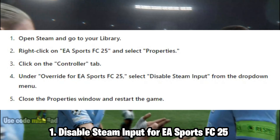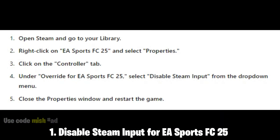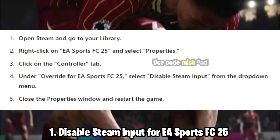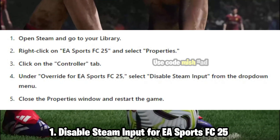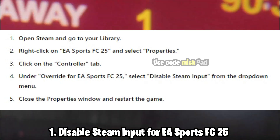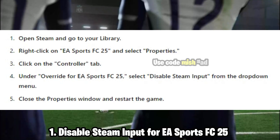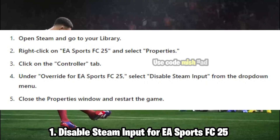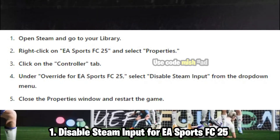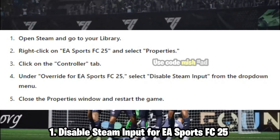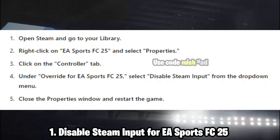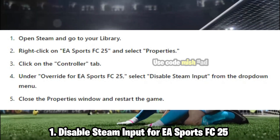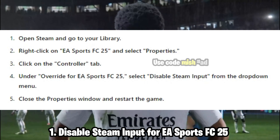Open Steam and go to your library. Right-click on EA Sports FC 25 and select Properties. Click on the Controller tab. Under Override for EA Sports FC 25, select Disable Steam Input from the drop-down menu. Close the Properties window and restart the game.